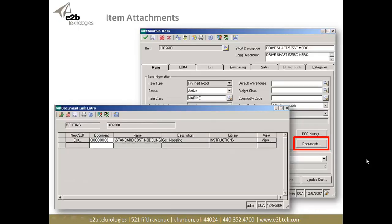Here's an example of viewing attachments from within item maintenance. We've added a new button called Documents. You pick the item, click the Documents button, and you see the document link entry. You can have as many different files as you can conceive attached to this record — instructions, brochures, collateral, videos. We don't care what the file format is or how many there are, as long as you have an application on your desktop that can open it. You can check it out, make changes, and check it back in.